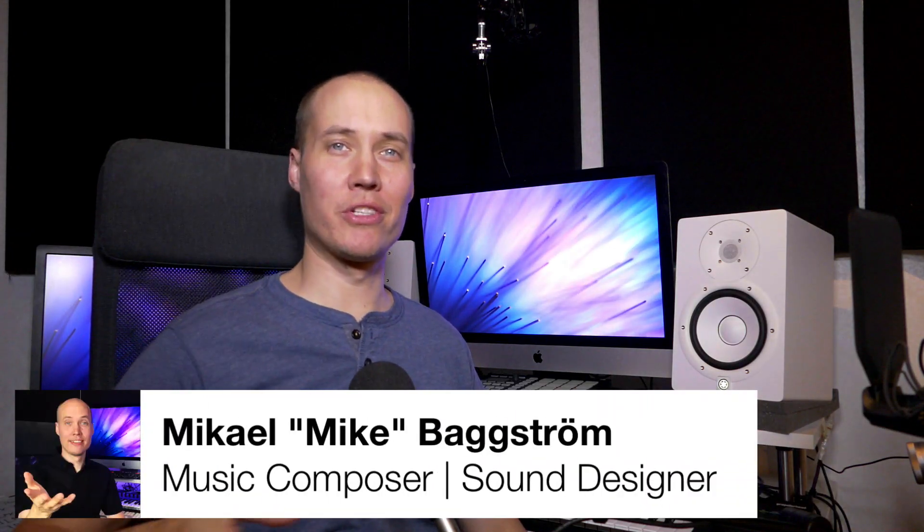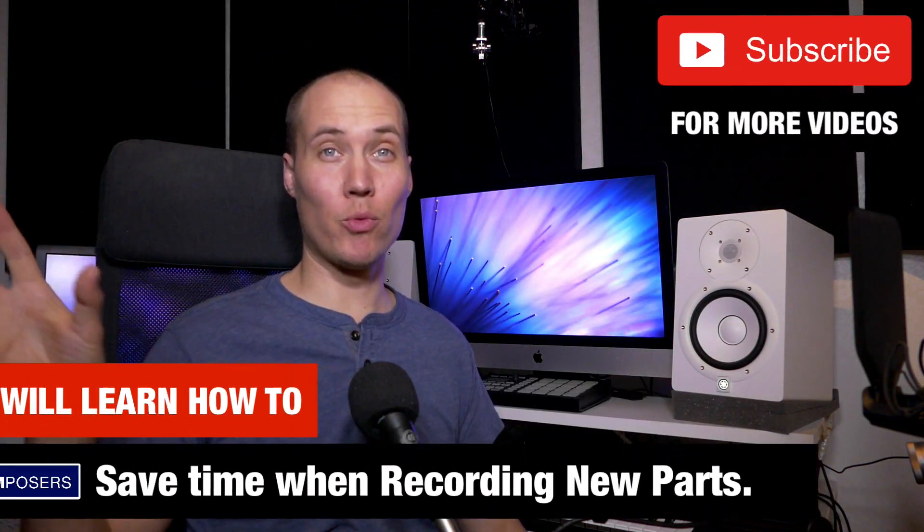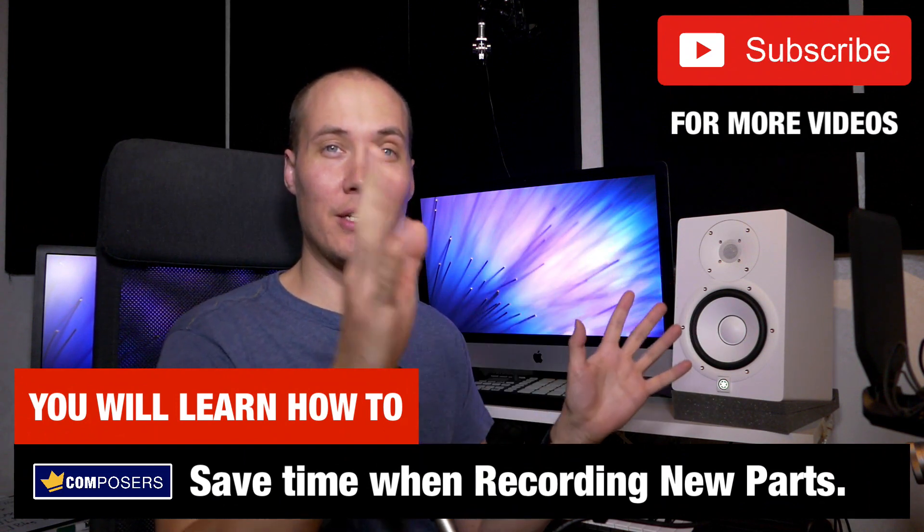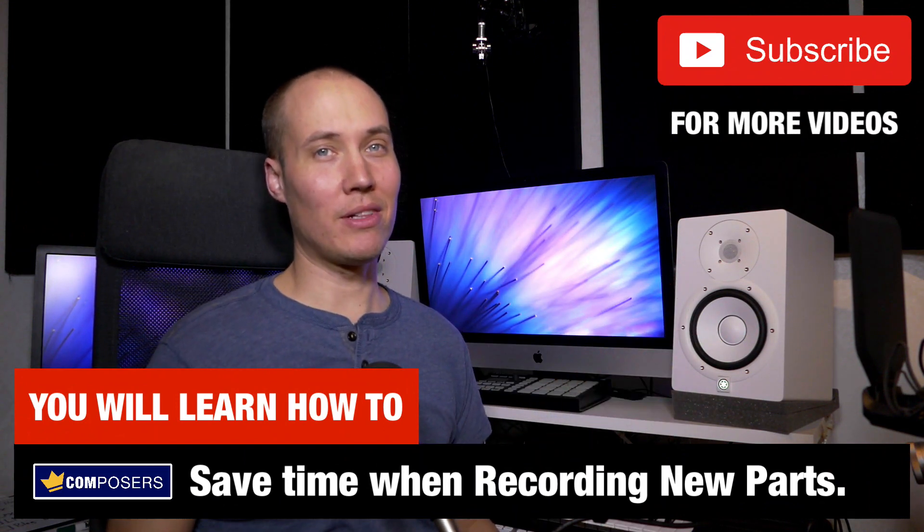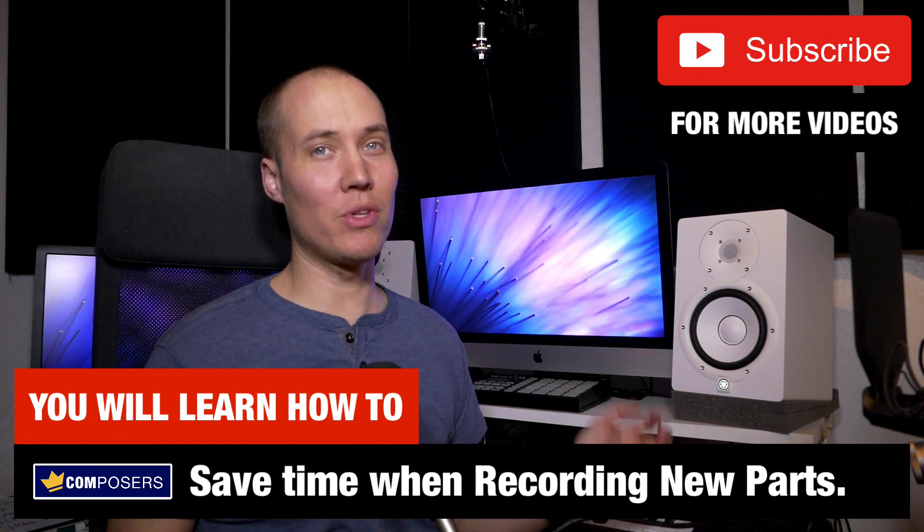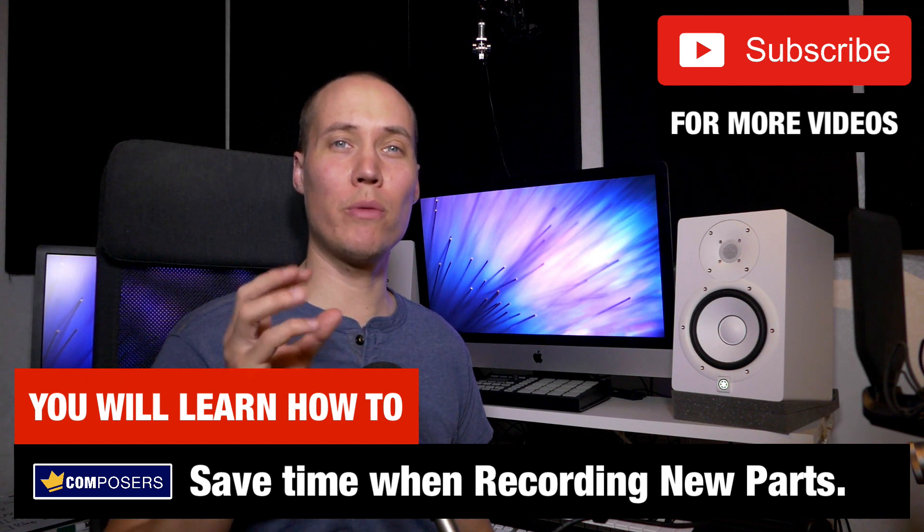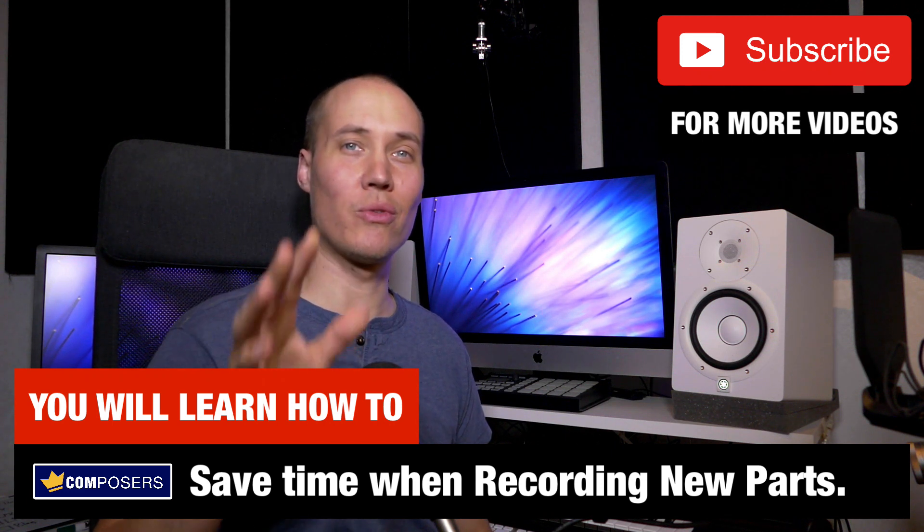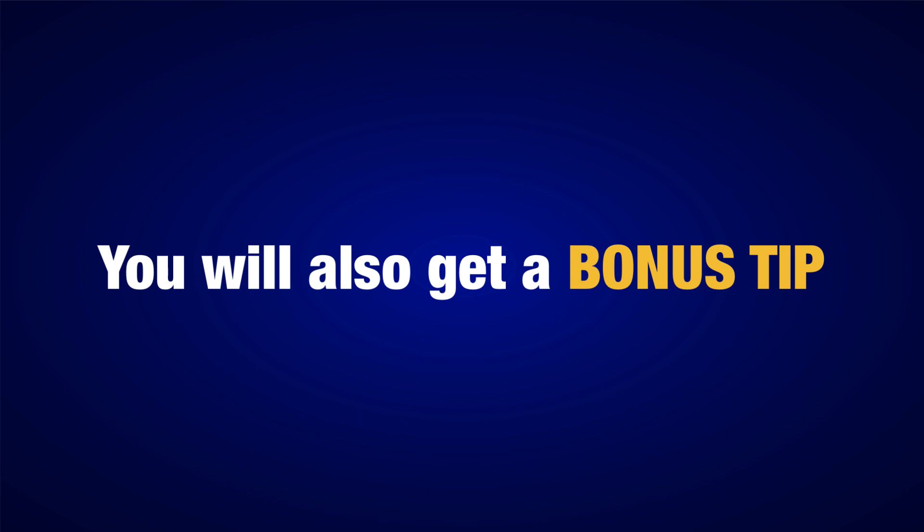Hello composers, Mike here. Do you want to save time when recording new parts in your music? Well let me show you the amazing record-repeat function in Logic right now. I will also give you a bonus tip at the end of this video.